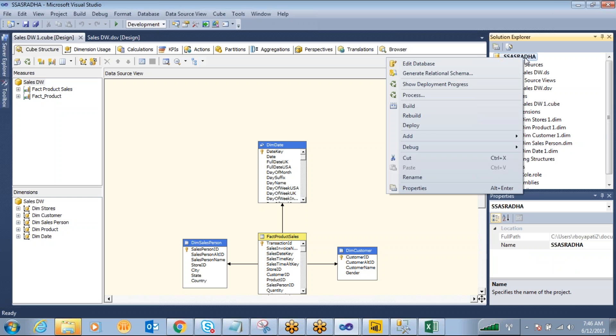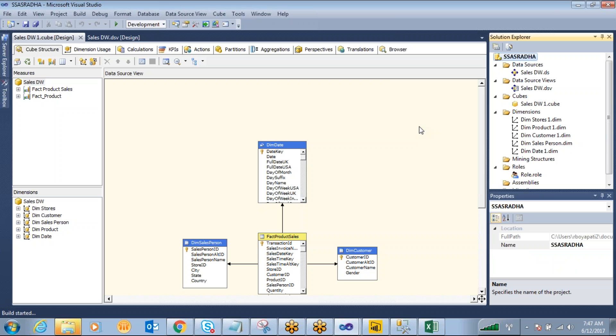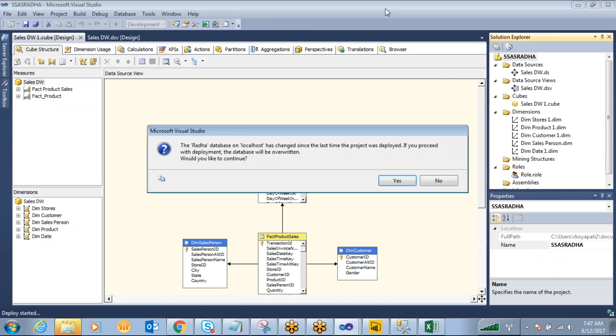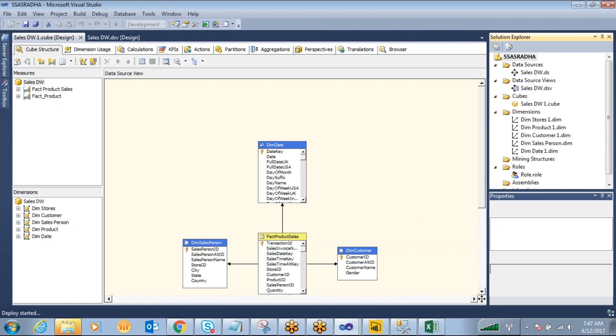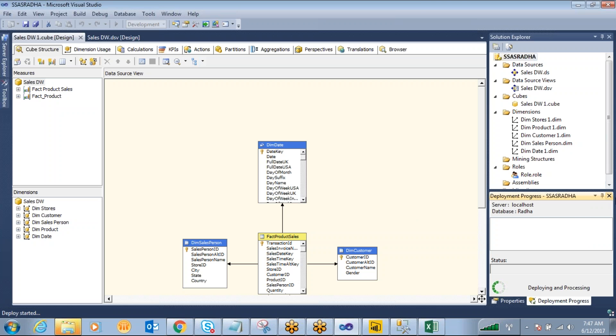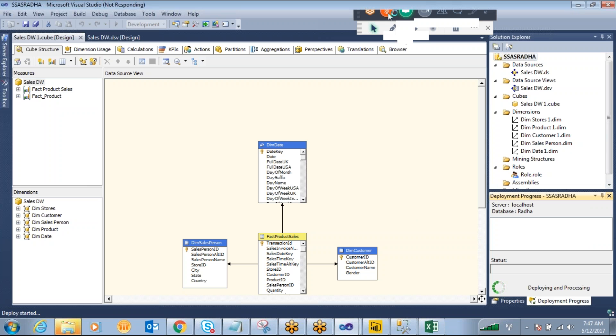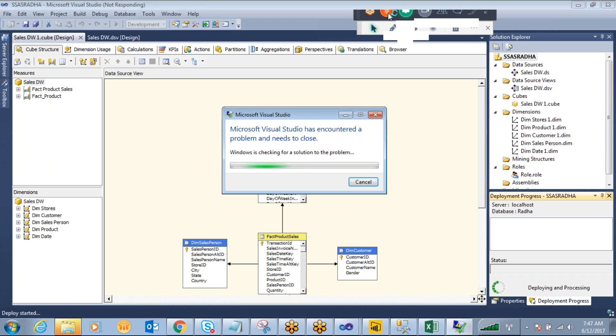Right click. Redeploy and process. Deploy. It will reopen. Give a second.